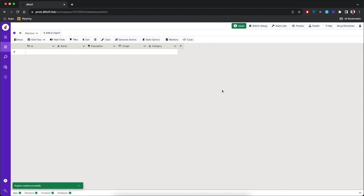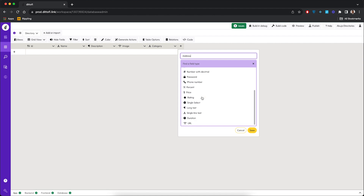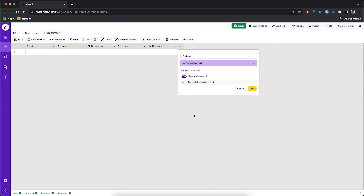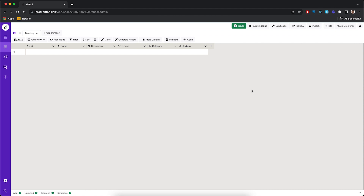Then we're going to add the final column called 'address'. This is going to save the location — we want users to know how to find this directory. We've given our table a very decent structure.